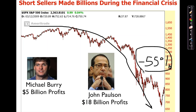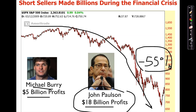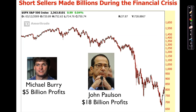The answer is: all the money that was gone from those who bought was transferred to those who shorted the market. Every time you lose money in the stock market, the money didn't disappear — it went to the person who shorted the stock. John Paulson famously made $18 billion in two years by short selling, and Michael Burry, shown in the movie The Big Short, made $5 billion as the market collapsed. Why would you want to lose money when you could be making money?